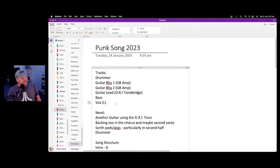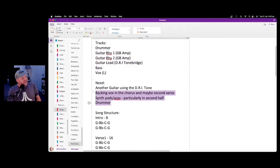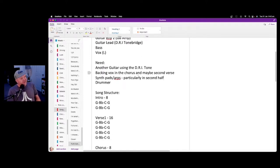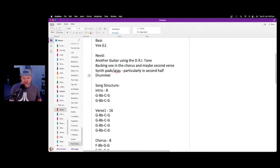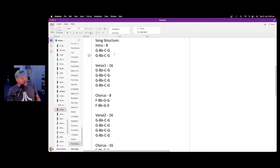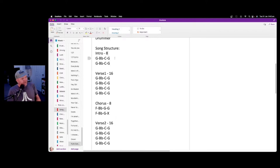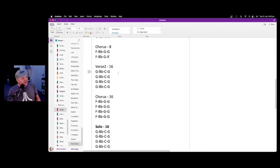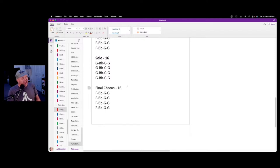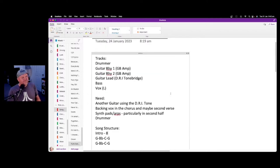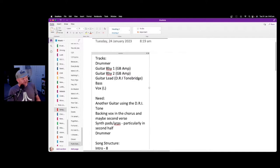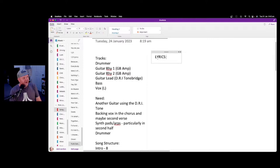This is what we've got so far — these are the tracks we're using, and a few notes. We need another guitar for the recording phase, backing vocals in the chorus maybe, a synth for a pad, and we need to tweak the drummer. We've written out our song structure: 8-bar intro, verse, chorus, verse, chorus, solo, final chorus. And now guess what — we need some lyrics.